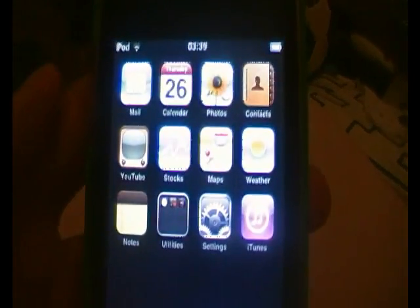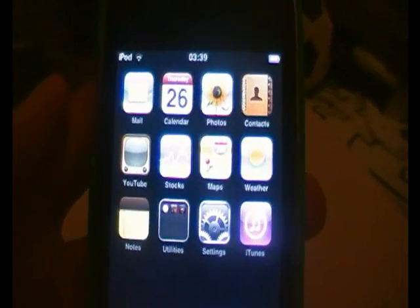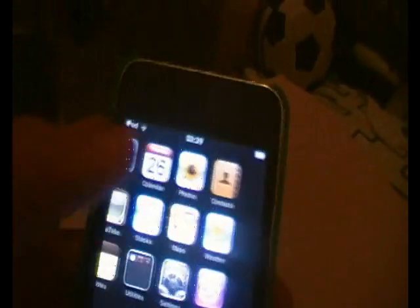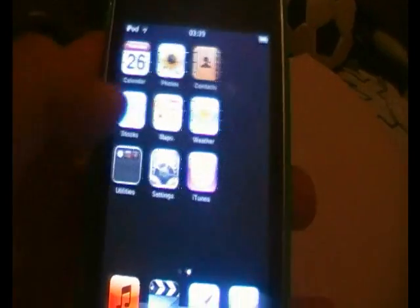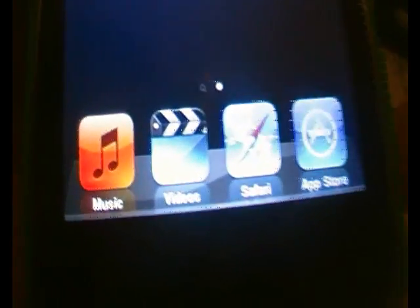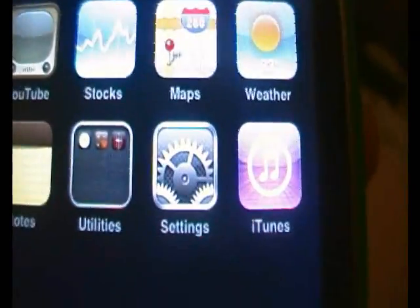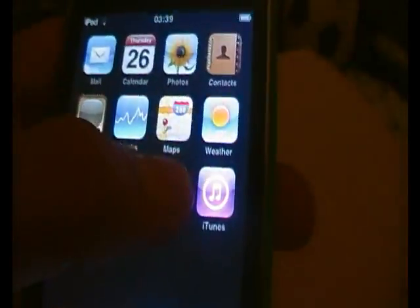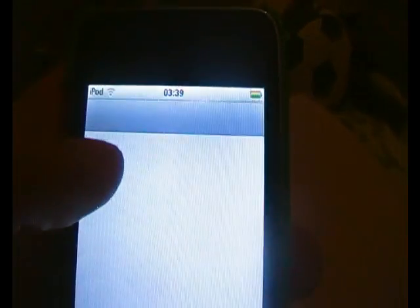Yo, what's up, it's iPodHacker18 here and I'm going to show you a jailbreak for the iPod 4.0. As you can see, it's not jailbroken. I'm going to prove it is 4.0 that I'm running on.